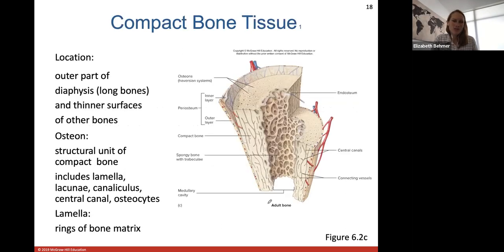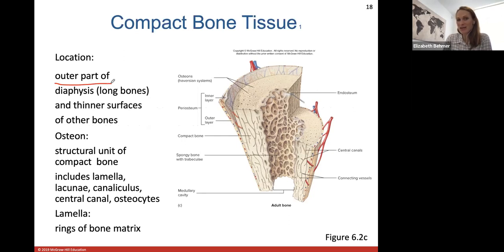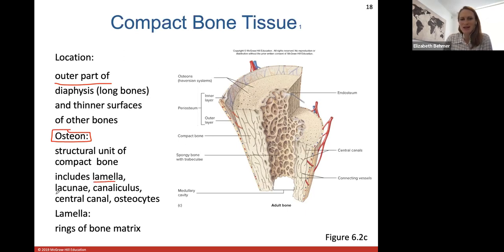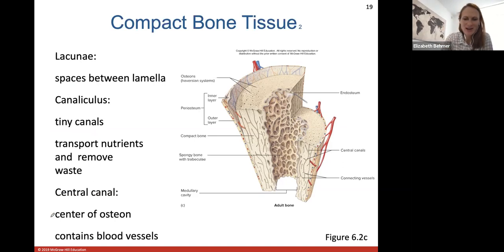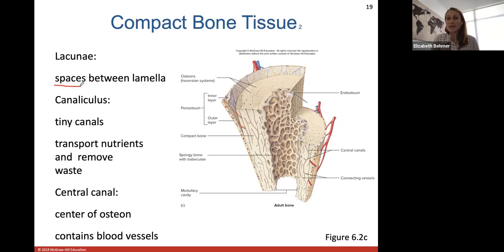Compact bone lines the outer edges of the diaphysis in long bones and thinner surfaces in other bones. One structural unit of compact bone is called an osteon. The parts of an osteon include: lamella — rings of bone matrix surrounding the central canal; lacunae — spaces between the lamella where osteocytes reside; canaliculi — tiny canals connecting lacunae so osteocytes can communicate and transport nutrients and remove waste; and the central canal, which contains blood vessels.